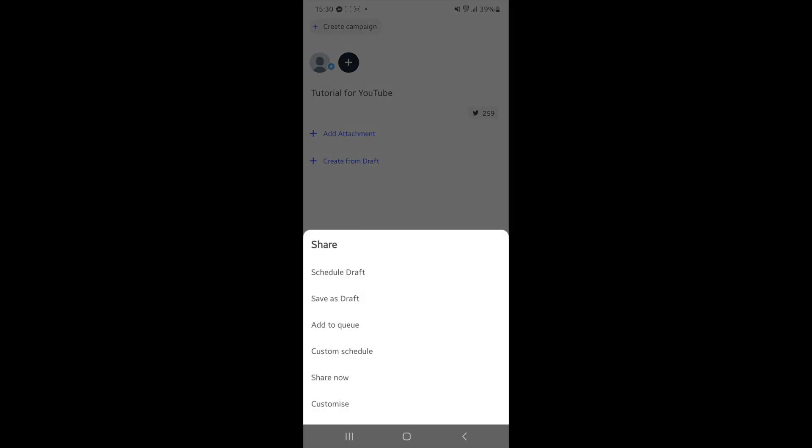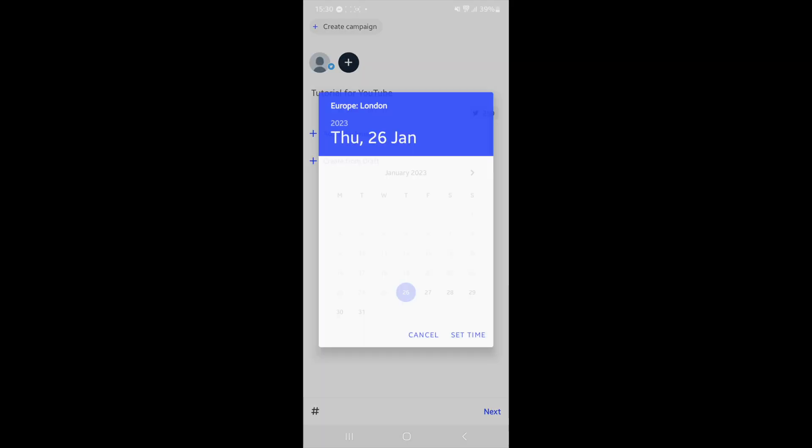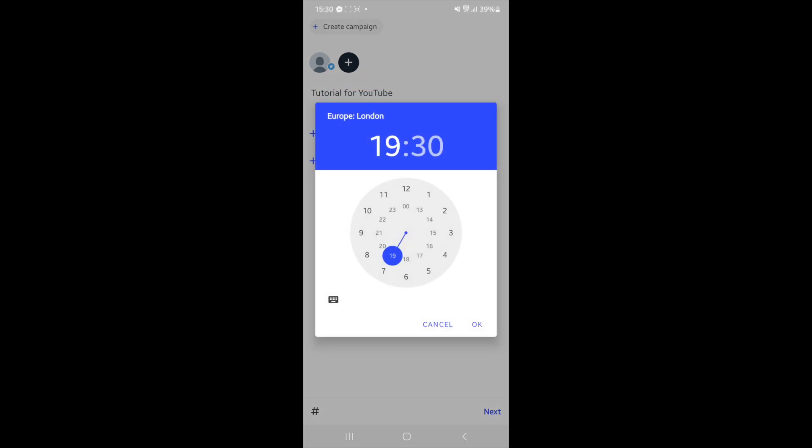Once you click on next, you'll get these options here, and the one we need to schedule a post will be custom schedule. Once you click on that, you can choose a date. So for example, if I just say the 27th of January, once you've chosen your date you can click on set time.